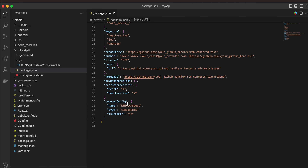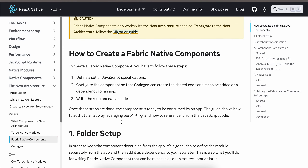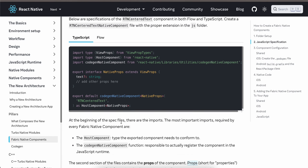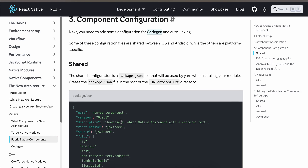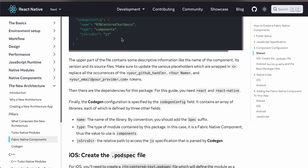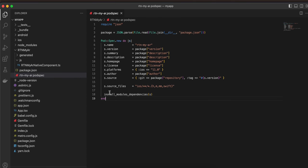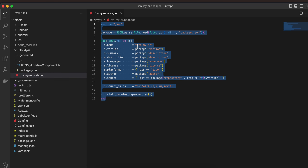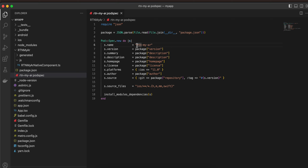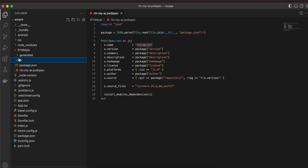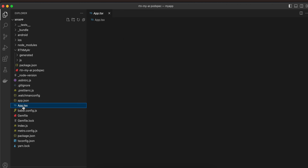Here you can see everything — if you scroll to the docs you will find everything. Next we have to create the podspec file, again copy-pasted from the docs, only the file name has been changed.